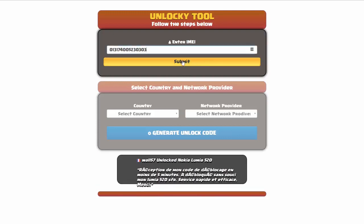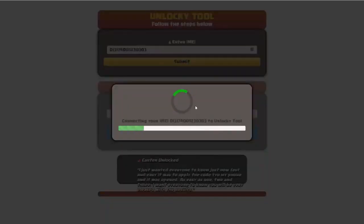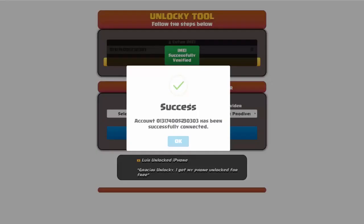Okay, so I'm going to go ahead and click on submit and now you can see it's going to authorize that IMEI number here. It's going to verify it and then you should receive a message here that will say success.